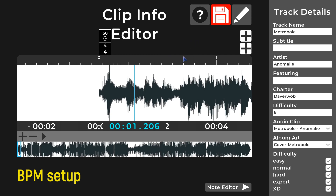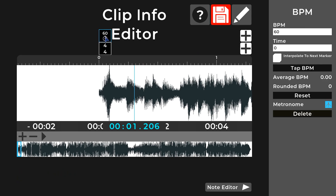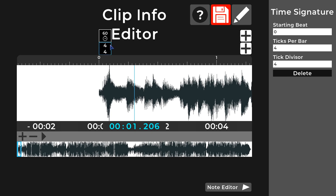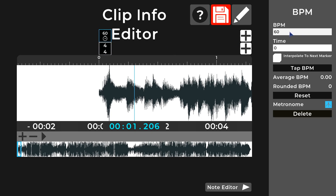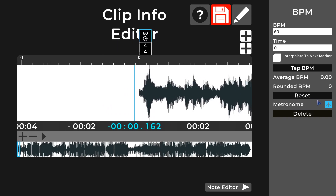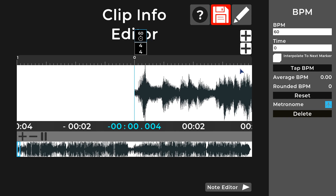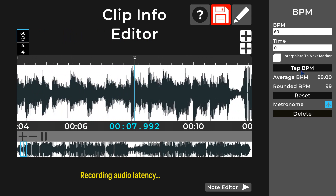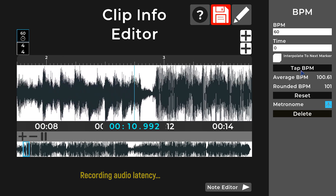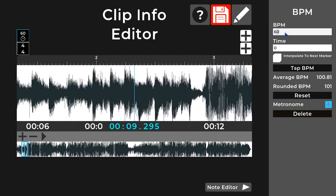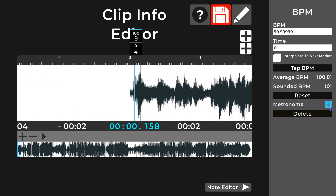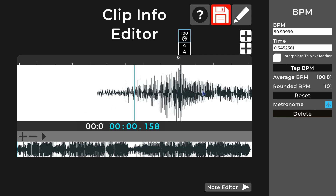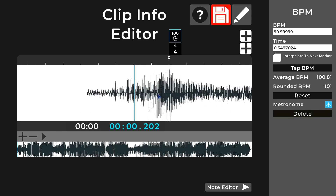Let's set up the BPM of this track. By default, tracks will have a BPM marker at the start of the level and a time signature marker too — these two are clickable and editable on the right. To figure out the BPM we can use the inbuilt tap BPM tool. I'll make sure the metronome is off, run the track, and tap along. It looks like it's around 100, so I'm going to go with 100. Let's make sure the start of the level is in the right spot by clicking and dragging the BPM marker. We can zoom into the waveform to line it up perfectly. Make sure the metronome's on and let's check.